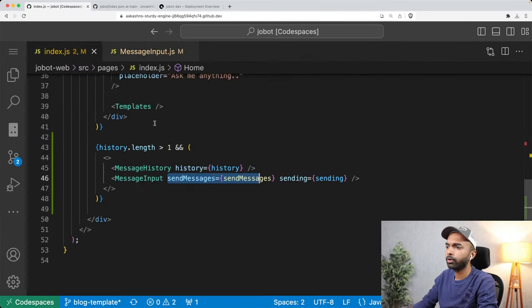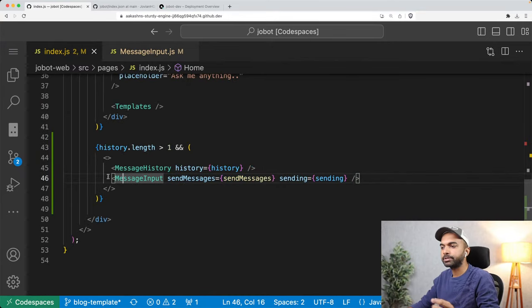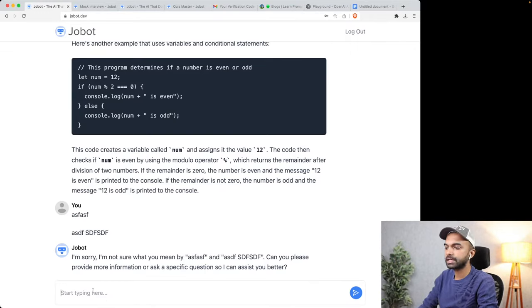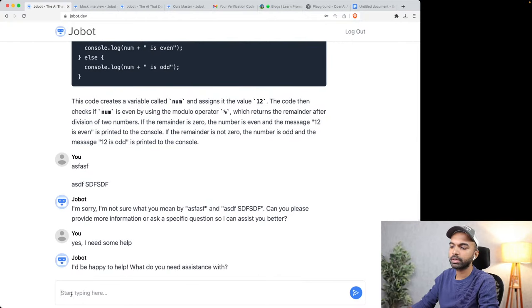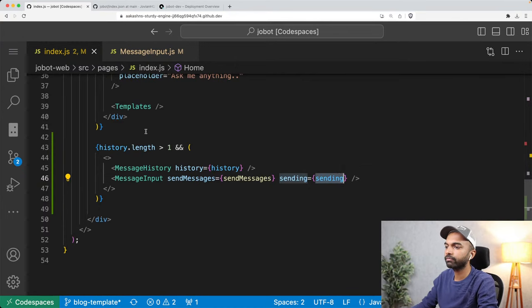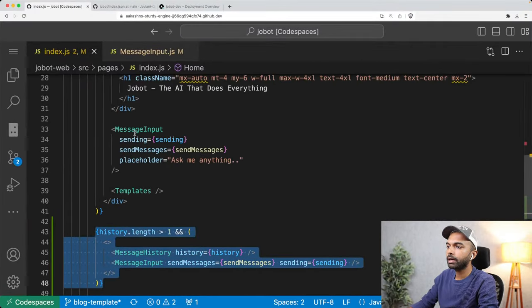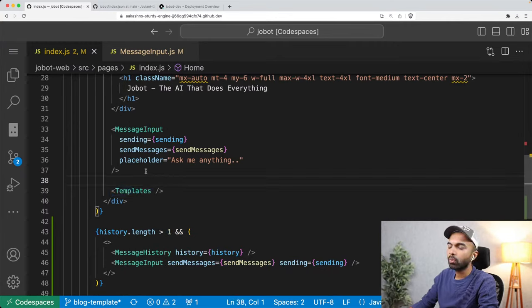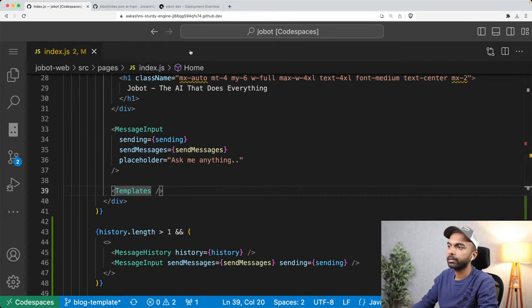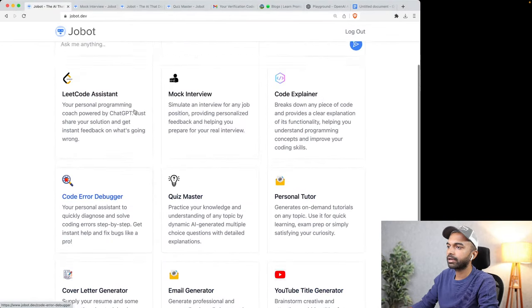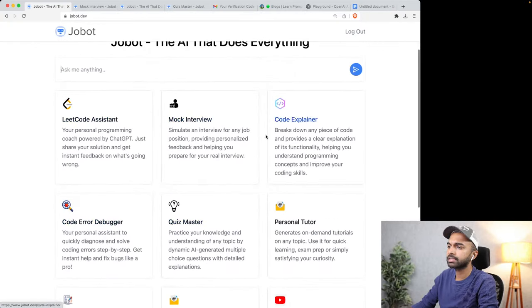If sending is successful, we clear the prompt; if not, we reset the prompt back. The sending variable is used so that when Jobot is responding, you cannot type into the text box — it says 'Wait for my response.' All that is in the case where there's a message going on. Now let's look at the case where we show the list of templates in the templates component — there are about 11 templates at the moment.